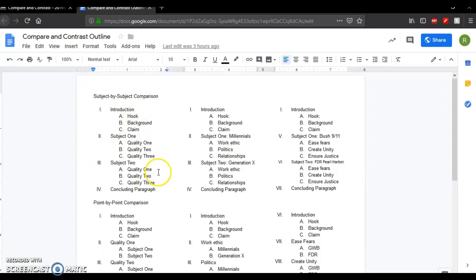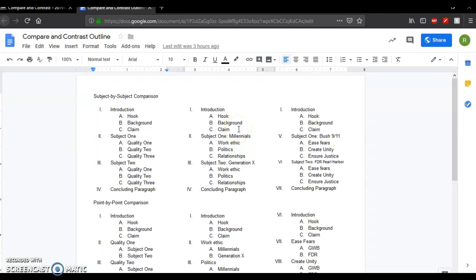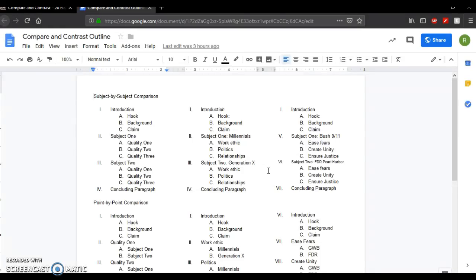You can do it subject by subject and this is like a really brief outline where you would have your introduction, your hook, background, and claim. And then you would talk about one subject and list three qualities and then you would talk about a second subject and discuss those same three qualities. Over here I did two examples. One is let's say I wanted to compare Millennials to Generation X. I would have one paragraph about Millennials and I would talk, I could talk about their work ethic, their political views and their relationships or even social media, internet. I would just try to find three topics that overlap between the two big subjects.